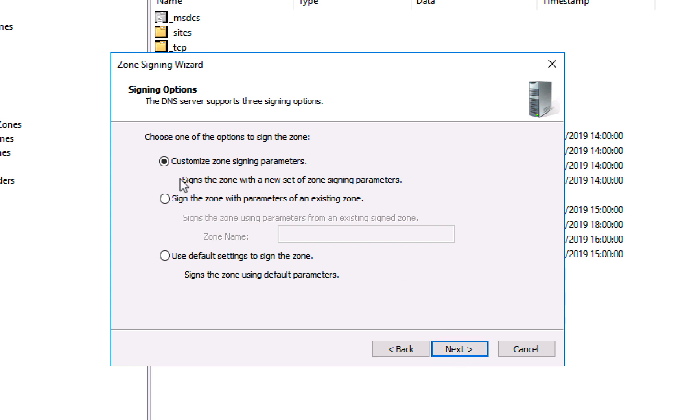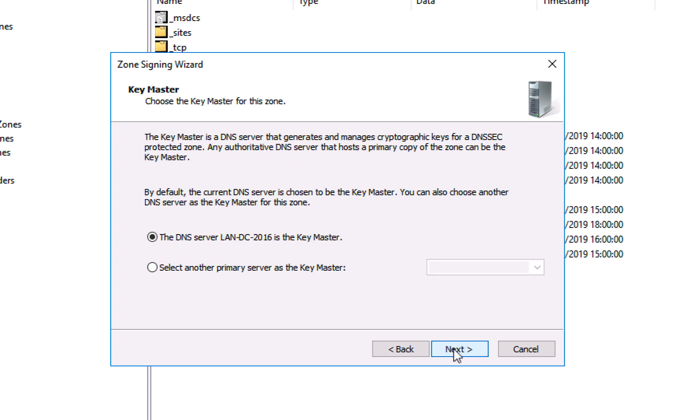This is the very first time we've set this up, so we're just going to select customize the zone signing parameters, click next. There will only be one key master and this will be it, the first one that we are creating. Click next.